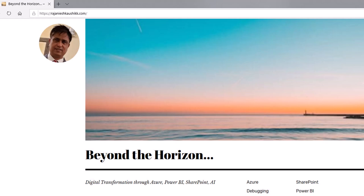Hello friends, welcome to my channel — explore the world of Microsoft Azure. My name is Rajneesh Kaushik and I am a Microsoft Certified Trainer, Consultant, and Enterprise Architect. For more latest videos and blogs, you can always visit my website rajneeshkaushik.com and subscribe to my blog.